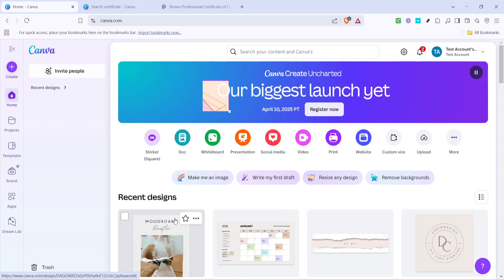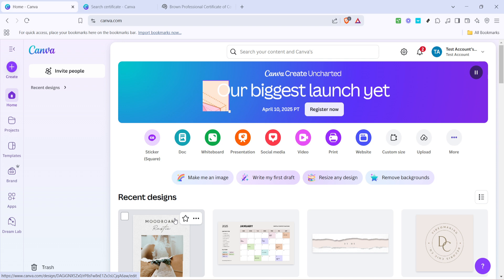In today's video, I'm going to teach you how to edit certificates using Canva. Whether you're crafting a certificate for a special event, an award, or for educational purposes, Canva can simplify the process and make it enjoyable. Let me guide you step by step so you can create a professional-looking certificate with ease.